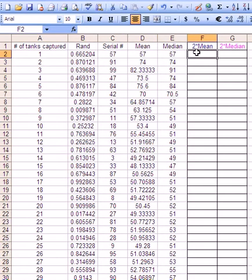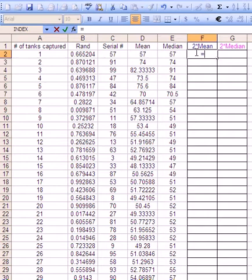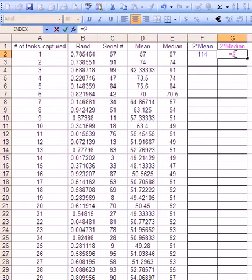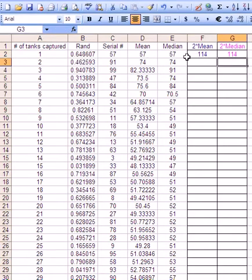And then two times the mean is easy: equals two times the mean of that row, equals two times the median of that row. And we can copy these down.